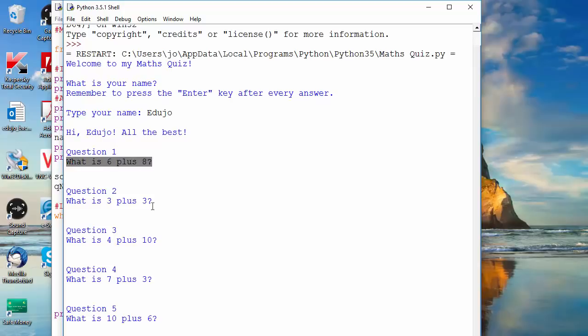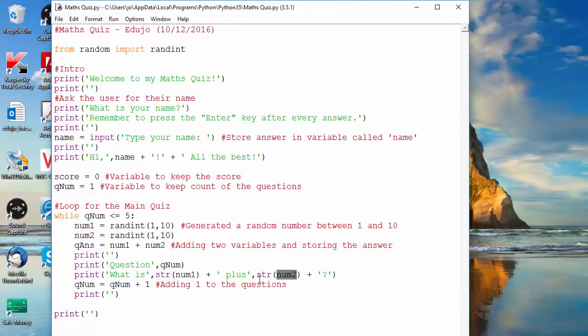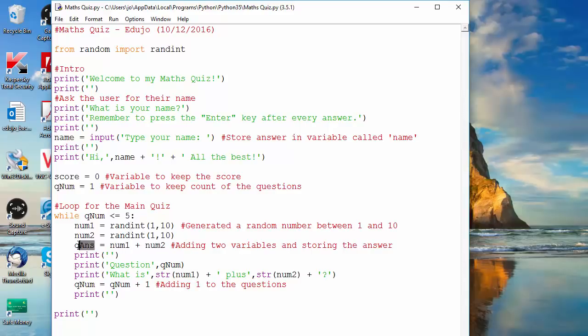And now we have our questions - five questions randomly generated with different numbers, six plus eight, three plus three, four plus ten and so on. So let's close that one again. And it doesn't matter that we've changed that one to a string by the way, because we have our answer already stored there. So we got our integers that's been added up, the random integers, and the value is stored there so we can still check whether or not our answers are correct.